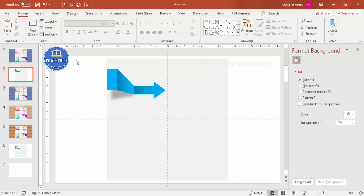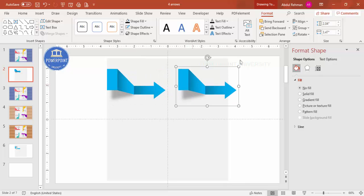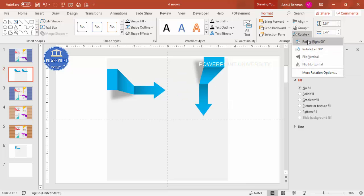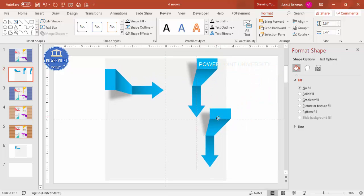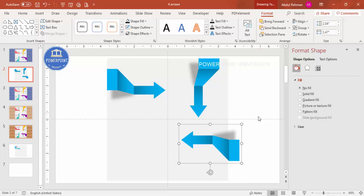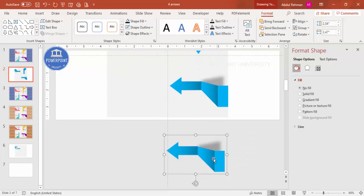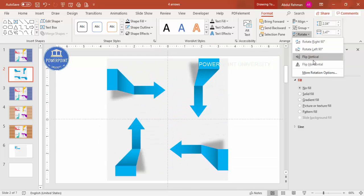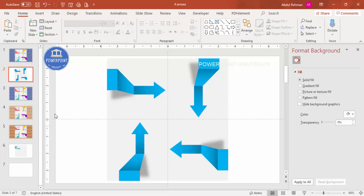Once done, select all the shapes and press Ctrl+G to group them, then Ctrl+D to duplicate. Rotate the duplicate right 90 degrees and place it in position. Press Ctrl+D again and rotate as needed to create the third arrow, then Ctrl+D once more for the fourth. Place each arrow and make sure you have equal spacing between all four. The overall design layout is now ready.